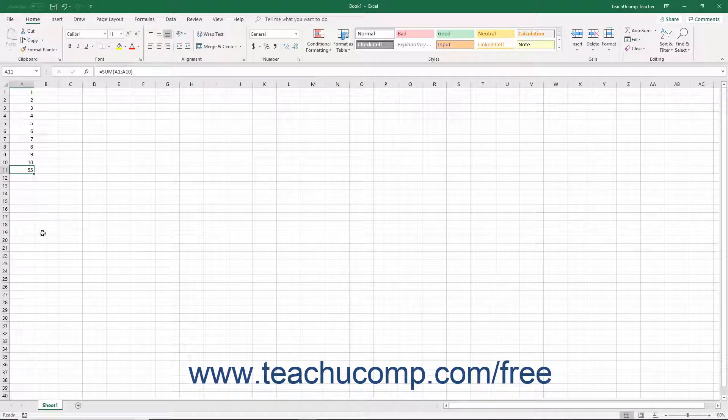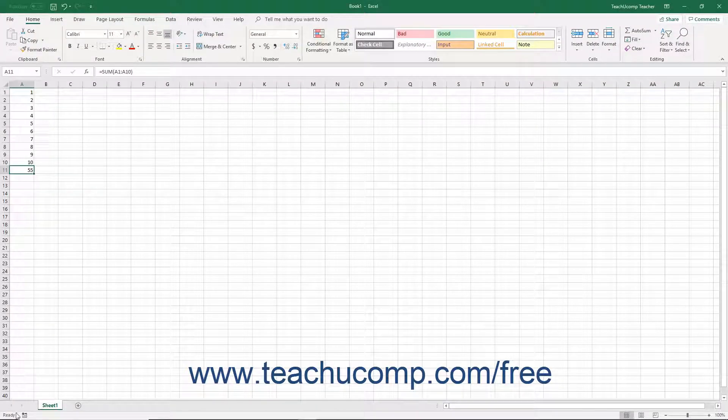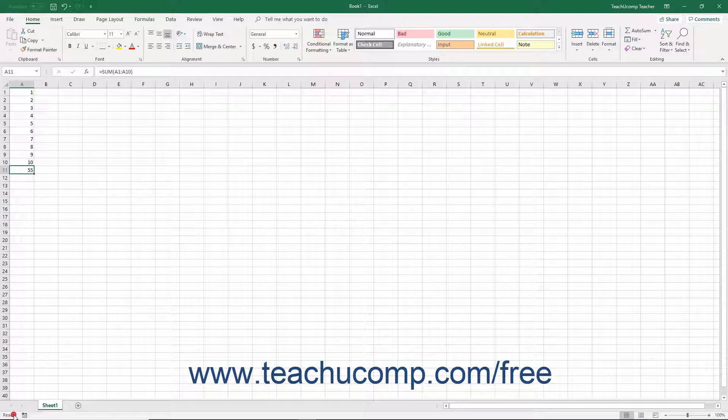At the bottom of the application window is the status bar. This tool provides you with information about your workbook.